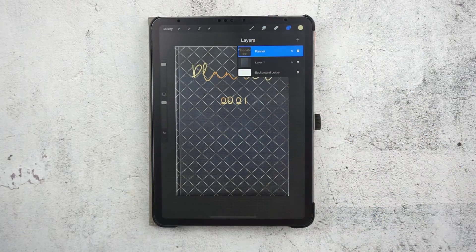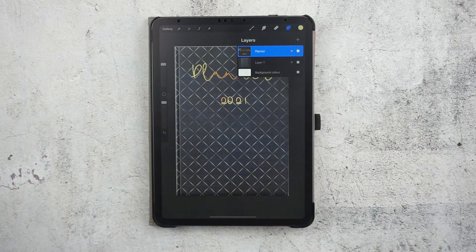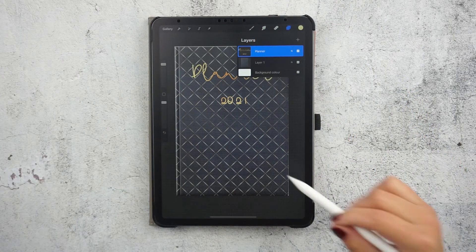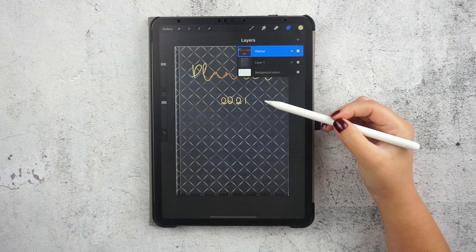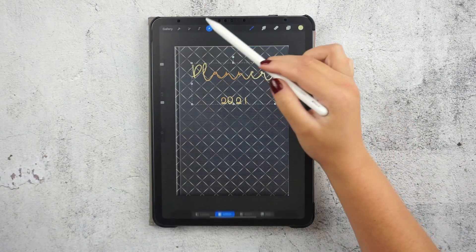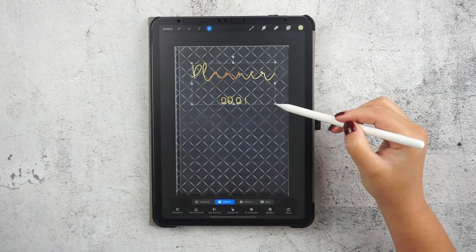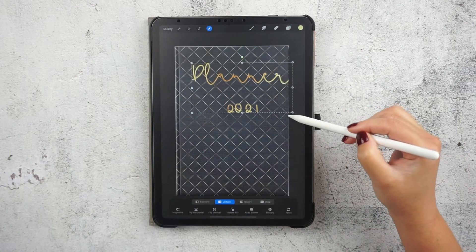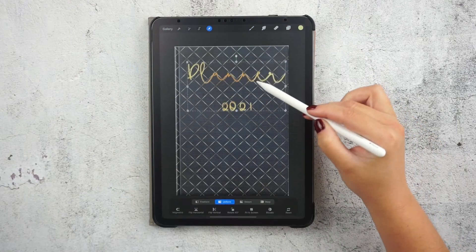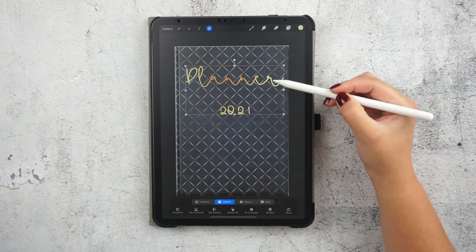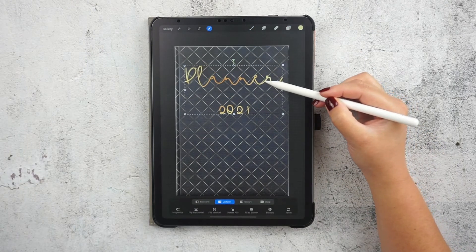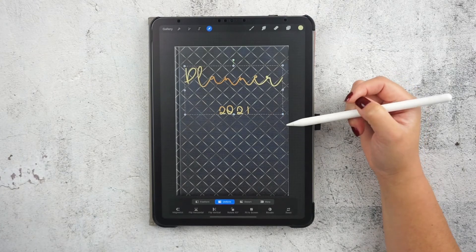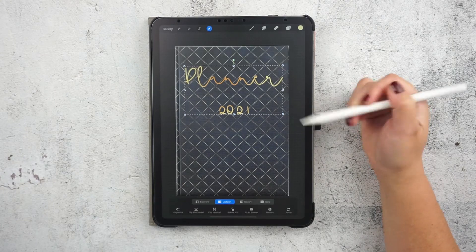When you are all done, let's just pinch these two layers together to combine them. You could actually stop here if you're ready, but I want to add some shadows under the text so it will pop up a little bit more on my cover. So we need to duplicate this layer.